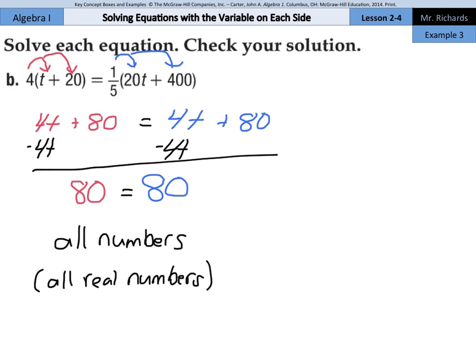Questions like example 3a and 3b will be mixed in with questions that have just one solution. If you wanted to, on this one you could put in any number for t and you'll get the same answer on the left and right side. But for your work on questions like 3a and 3b — when you have no solution or all numbers slash all real numbers — you do not, for now, need to check these.